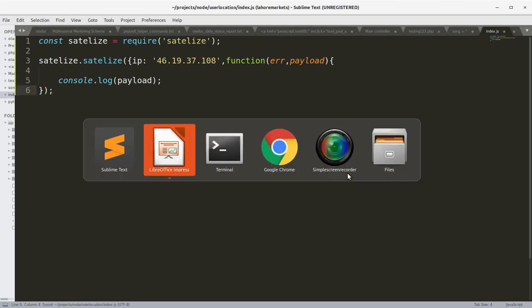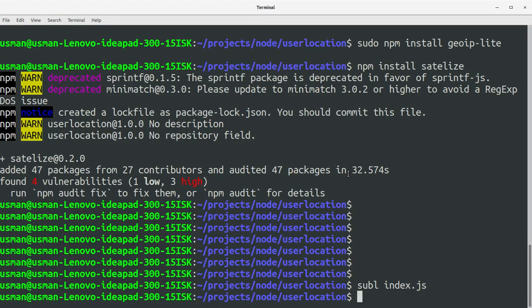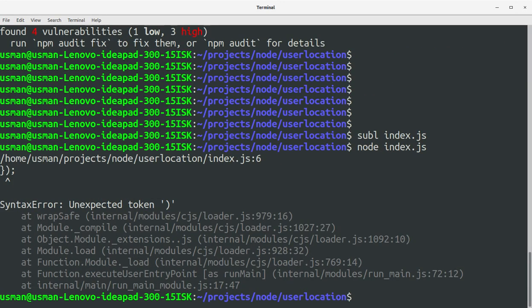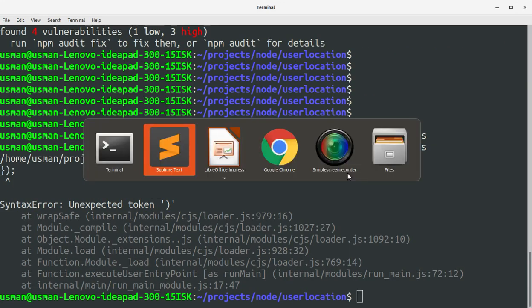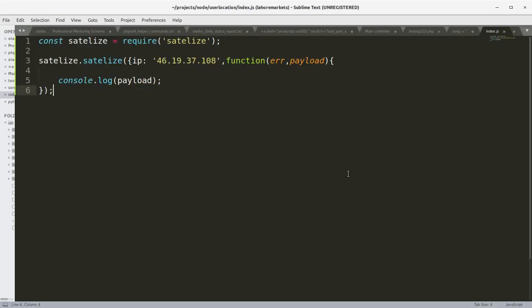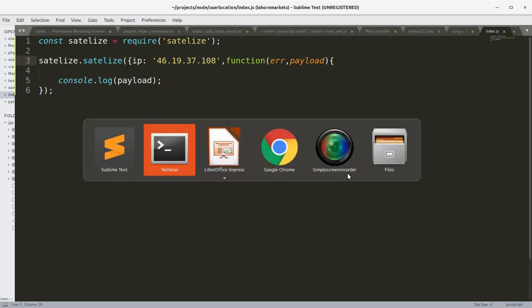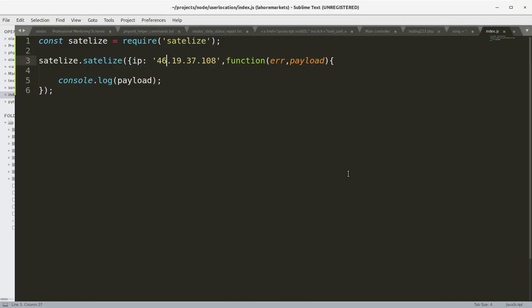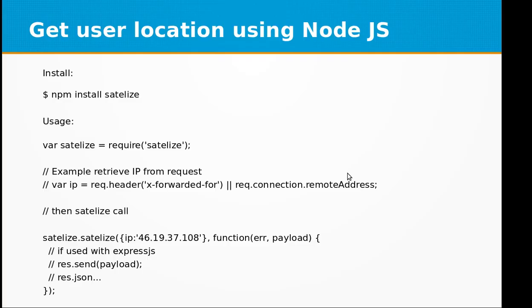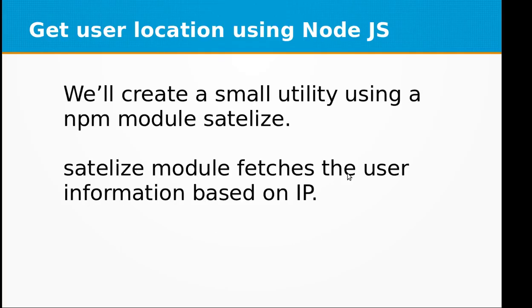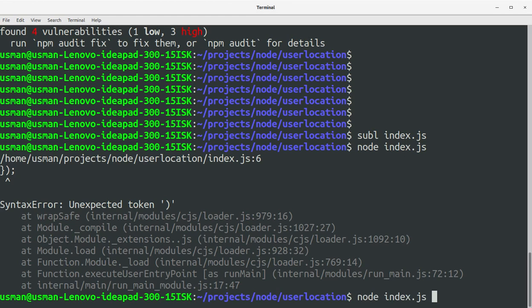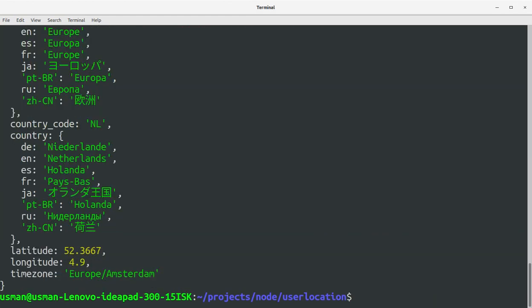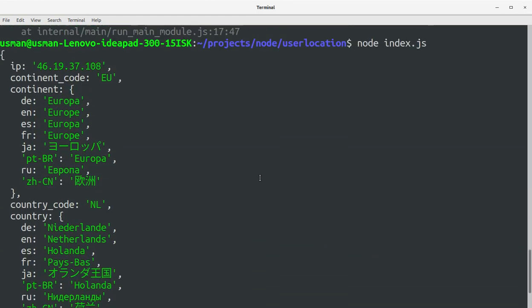Let's save this file, go to the console and run node index.js. Got a syntax error so let's get back to our project. I forgot to add the closing braces here. Now let's go to the console and run it again.